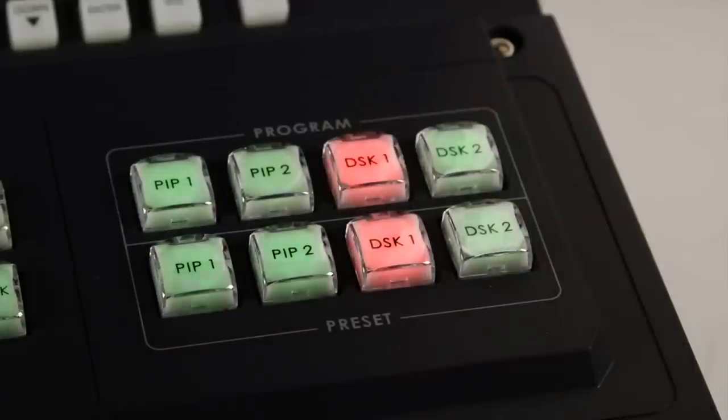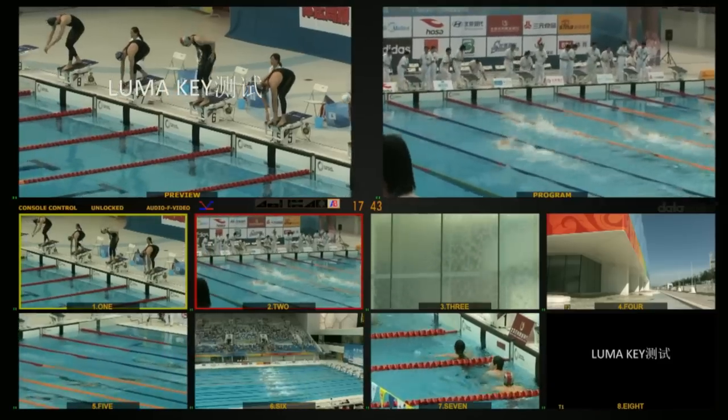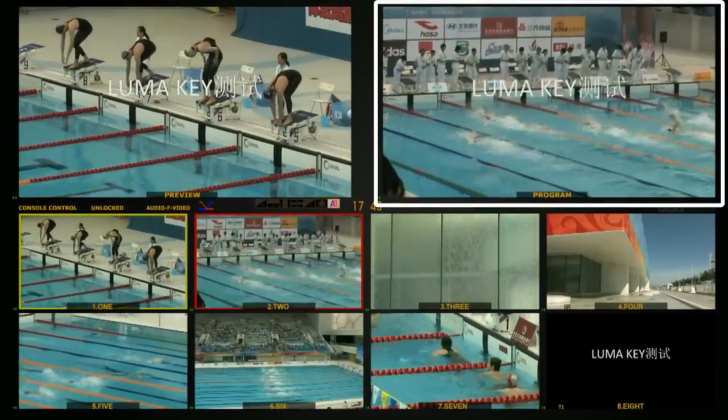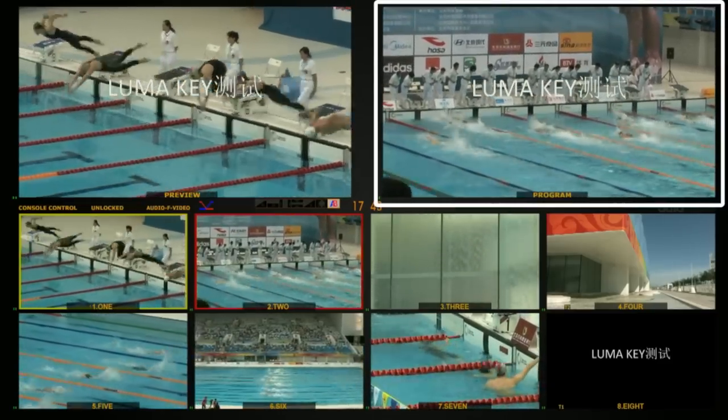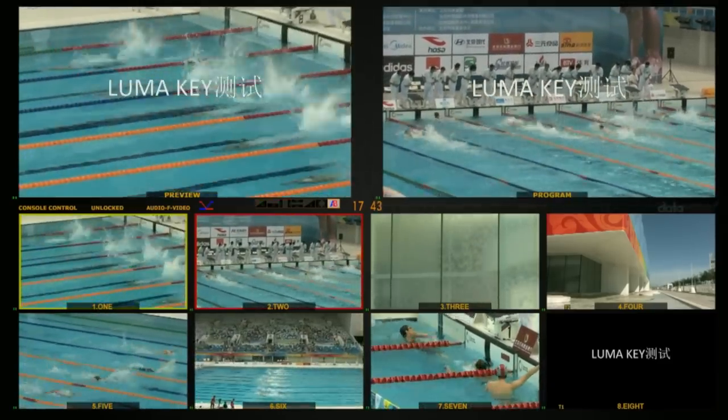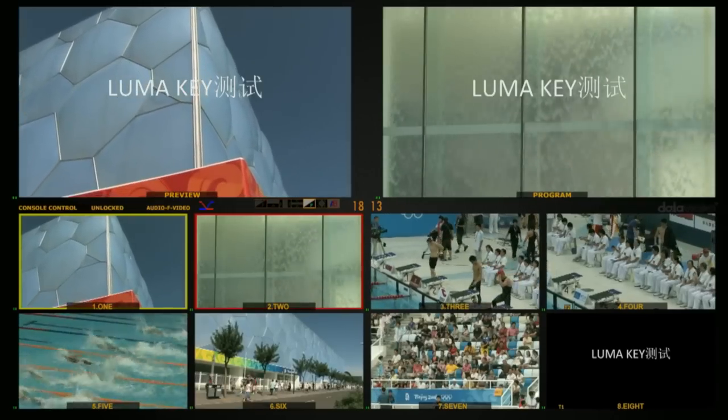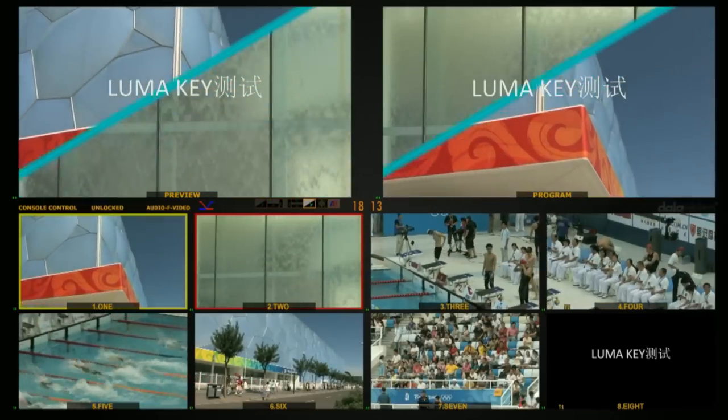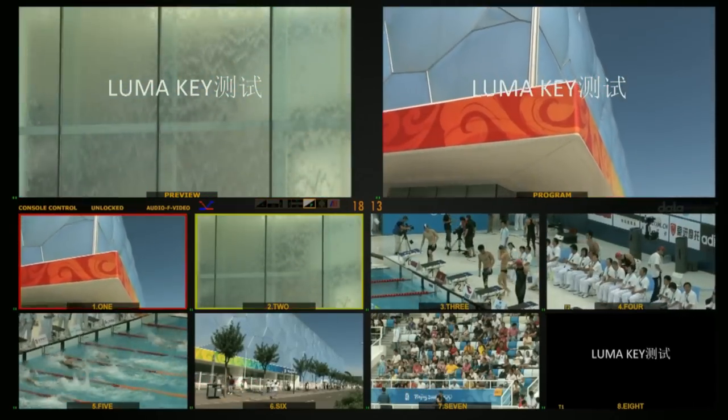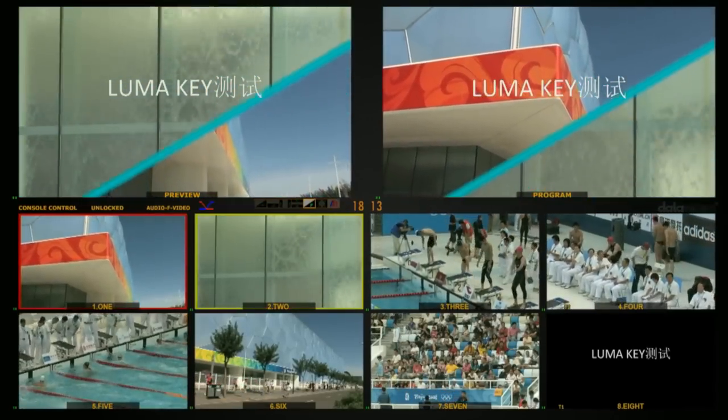Now press the upper program DSK1 button to see the Luma Key overlay on top of the current program video. The Luma Key layer is not affected by the video T-bar or transition effects.